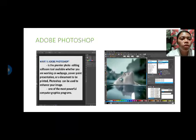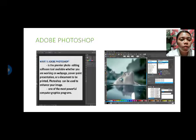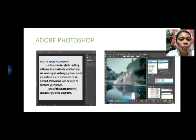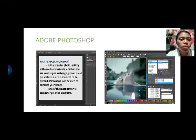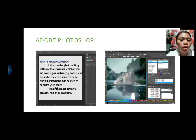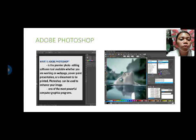Adobe Photoshop is the primary photo editing software tool available, whether you are working on a web page, PowerPoint presentation, or a document to be printed. Photoshop can be used to enhance your images and is one of the most powerful computer graphics programs.